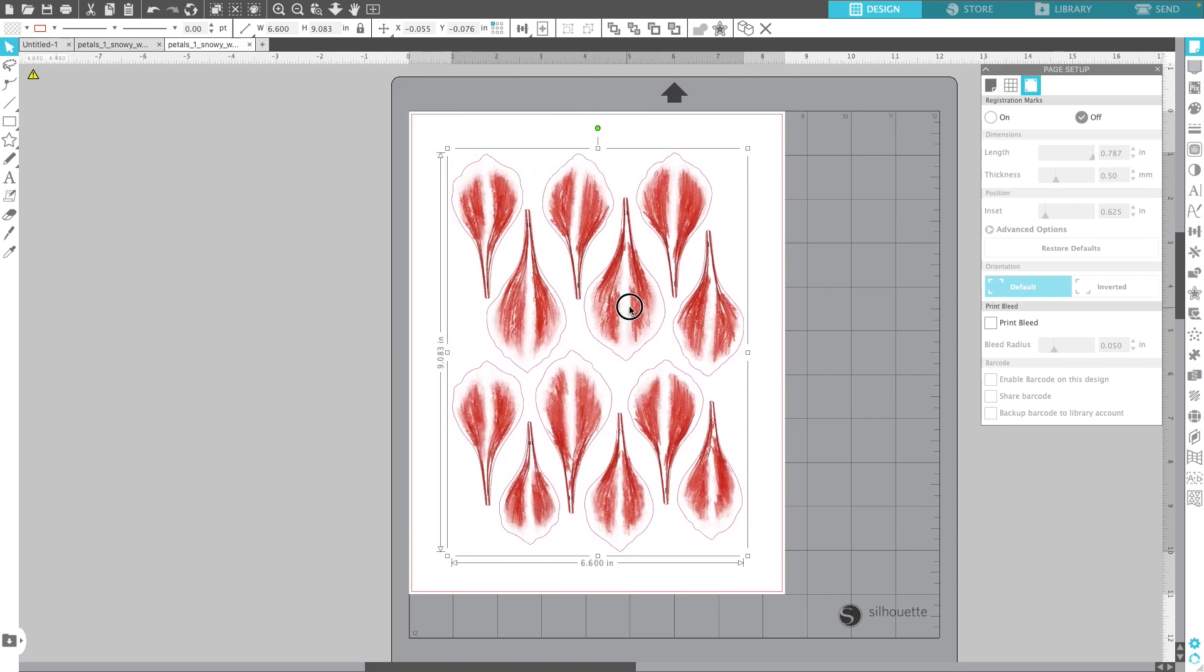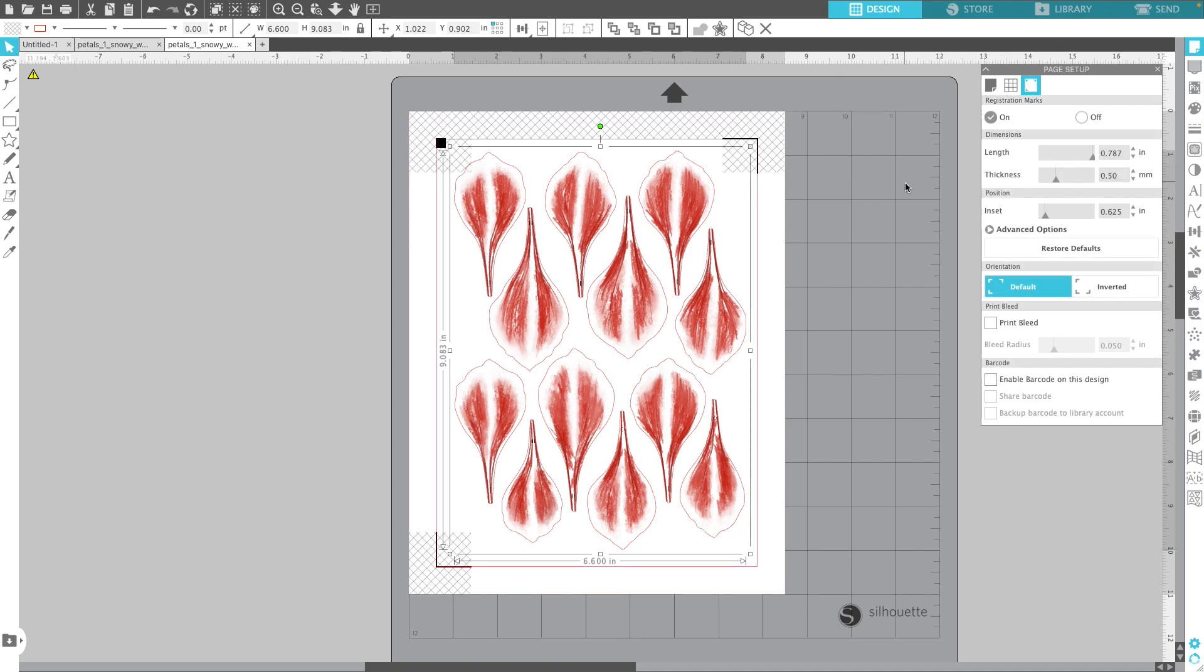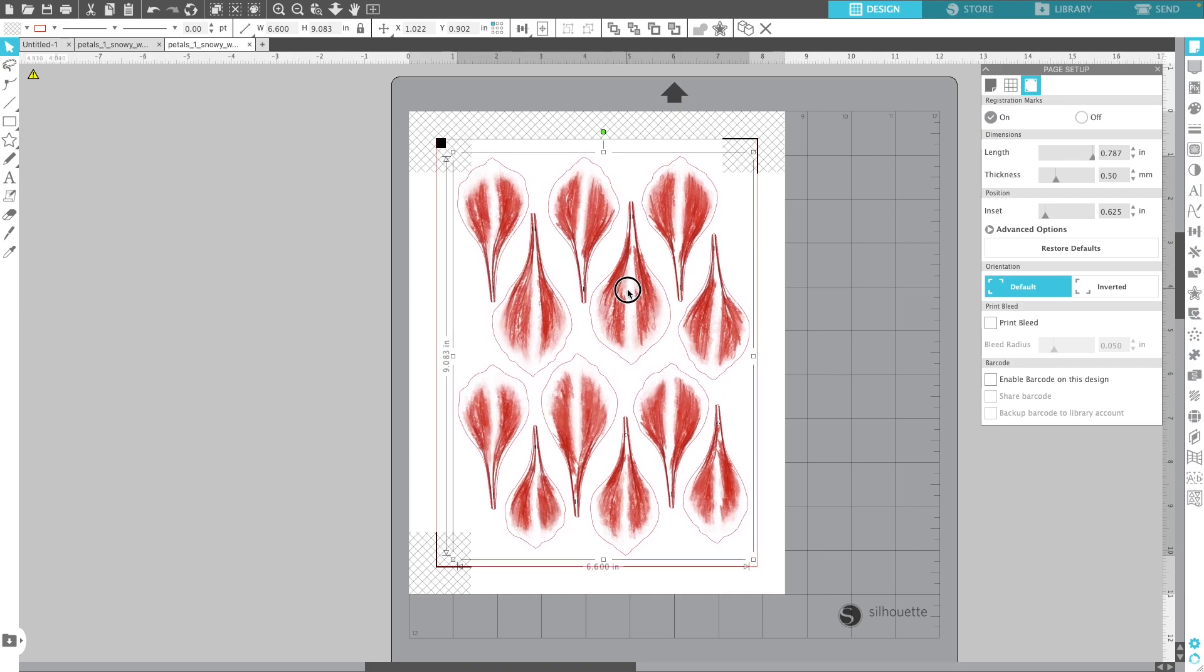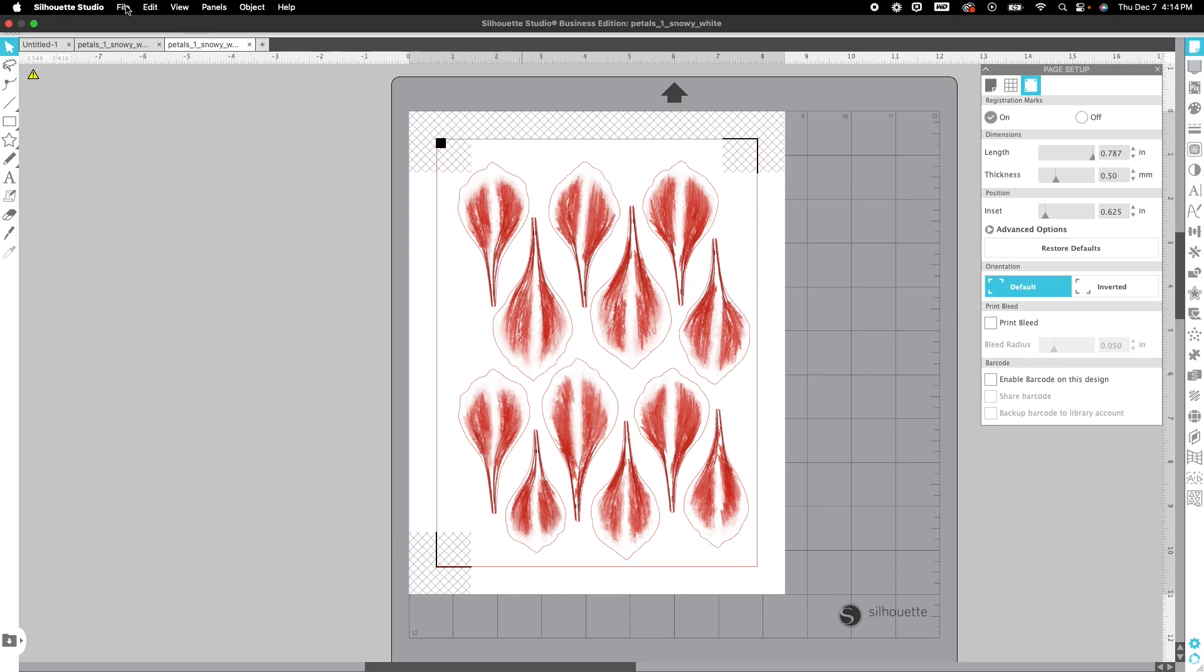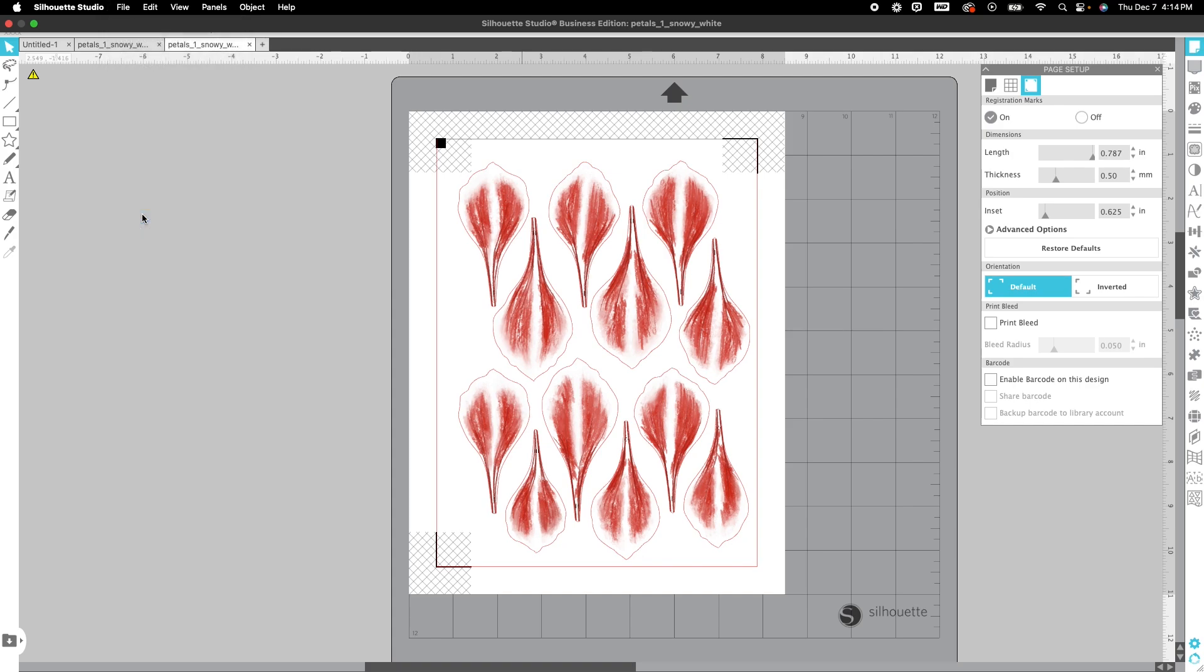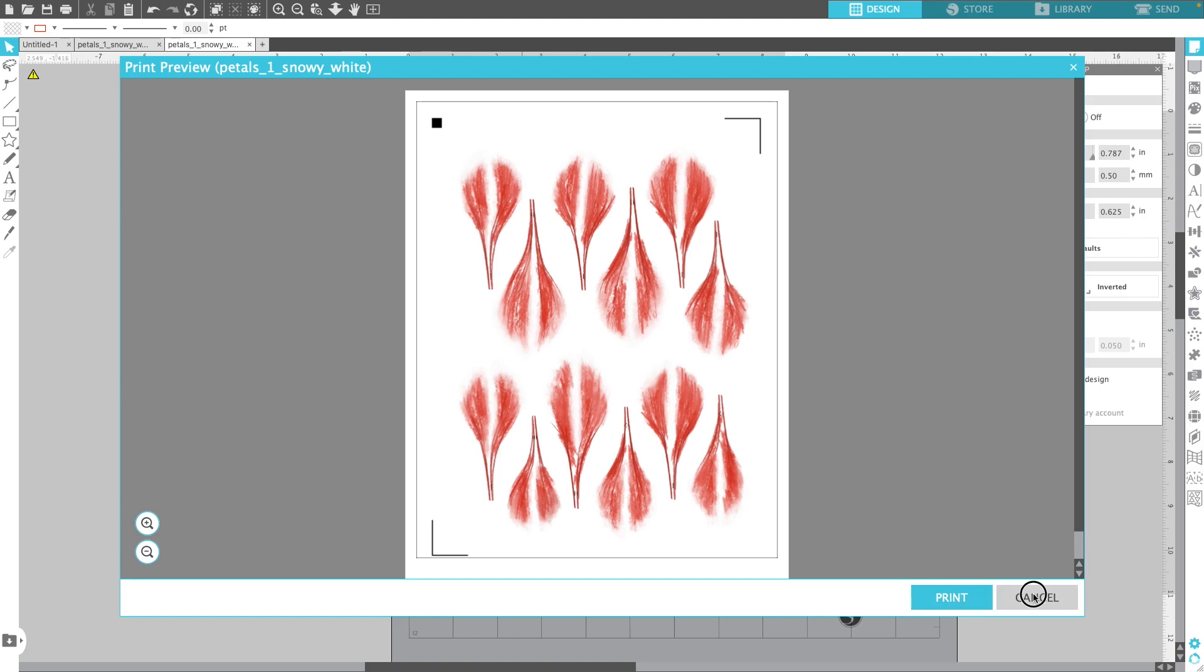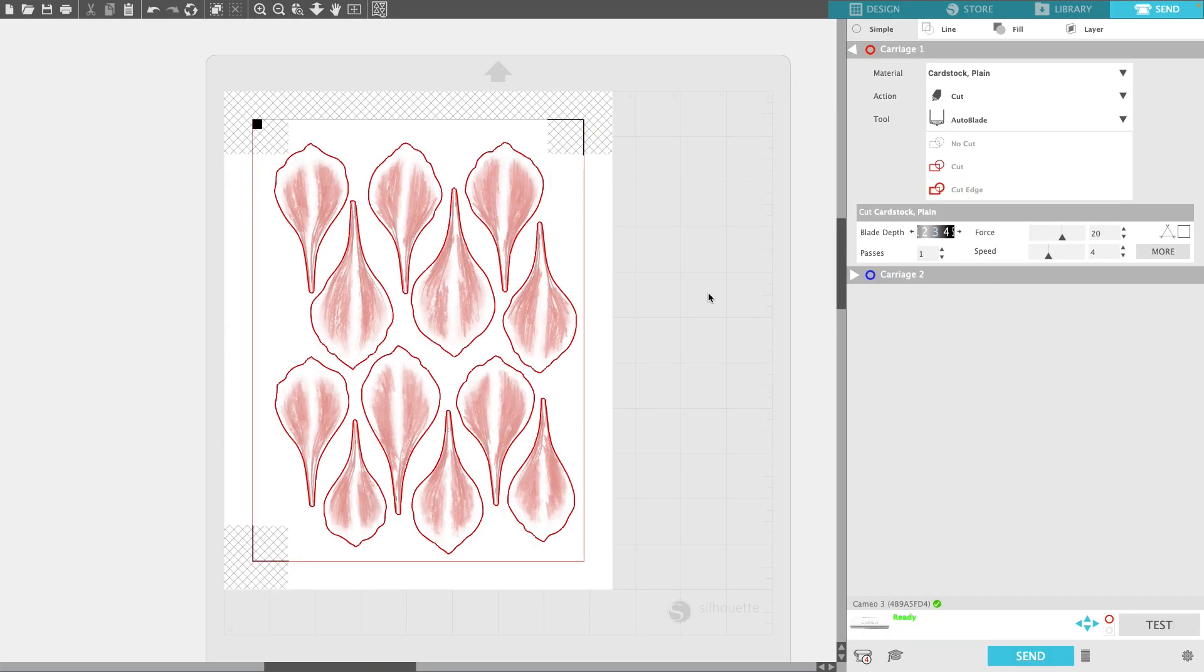I'm just going to make sure that that is in the middle there. My registration marks turned off so I'm going to make sure that they go back on, and then I'm just going to center this a little bit so that nothing is overlapping. You want to make sure that nothing is over these registration marks. At this point you would do file and go to print and send it to your printer. Once that has been printed you can click send, and as you can see it would automatically cut out those petals for you.